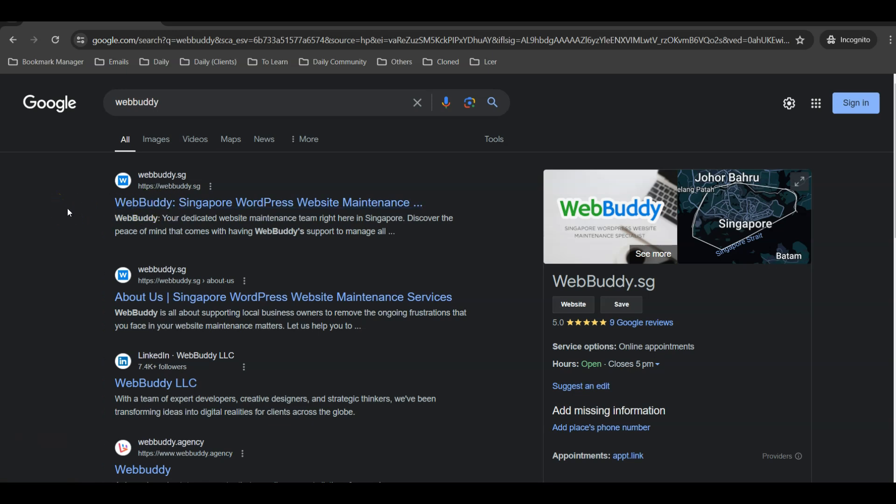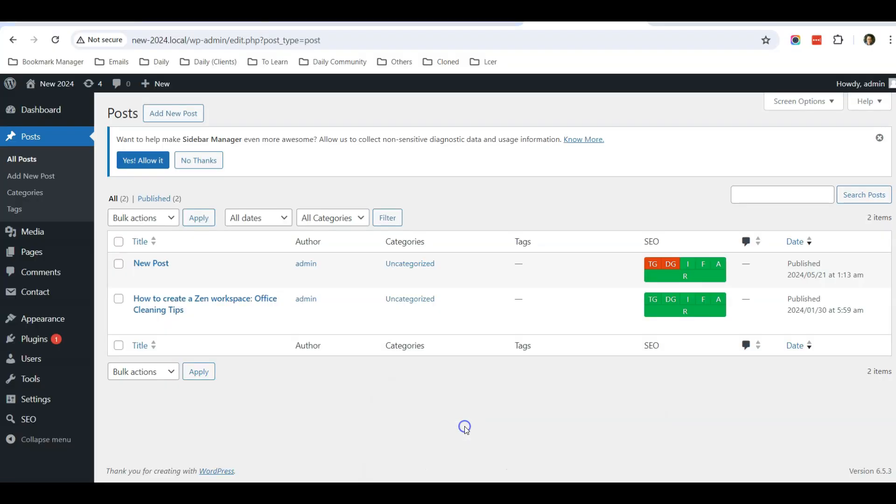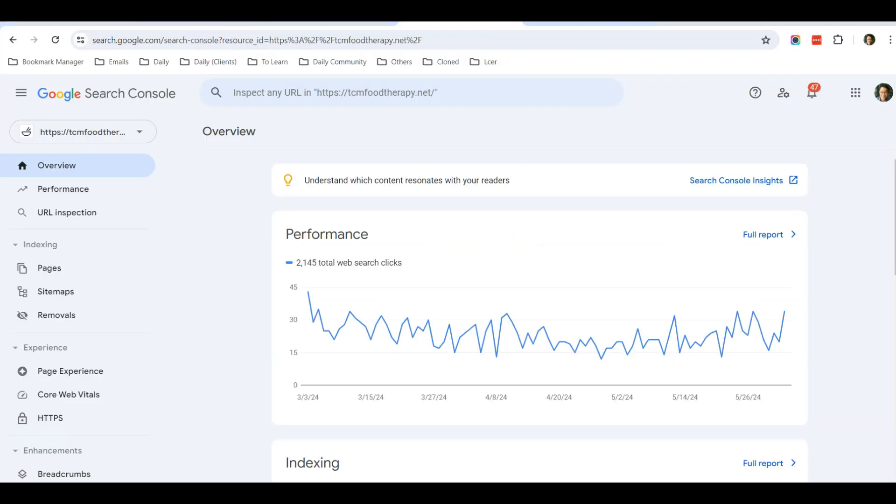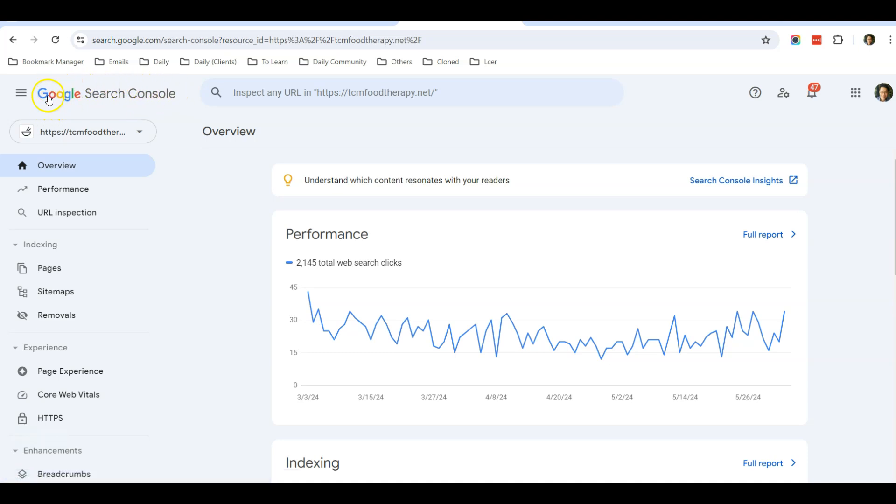So in that case, you can speed up this process a bit by going to your Google Search Console. I would suggest everyone create a Google Search Console with Google, and it is a free account. Just create and verify.